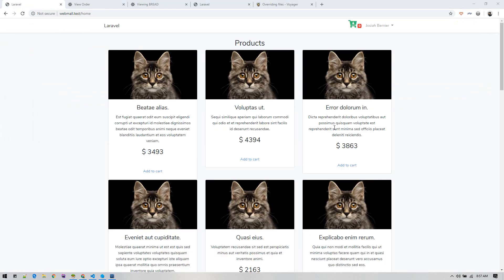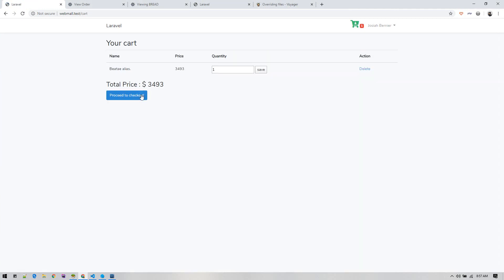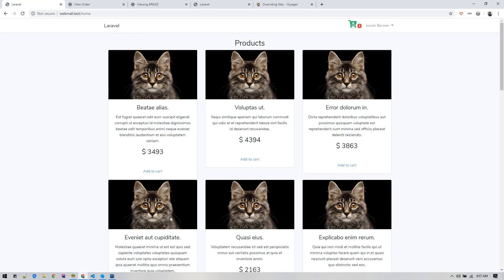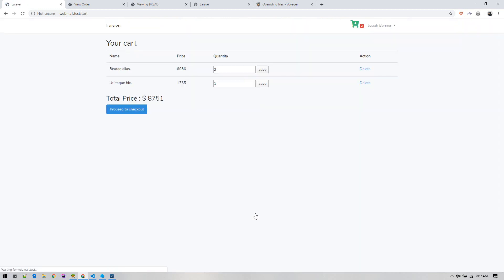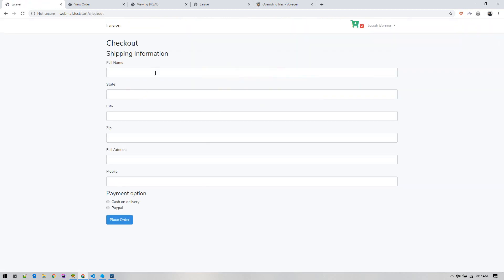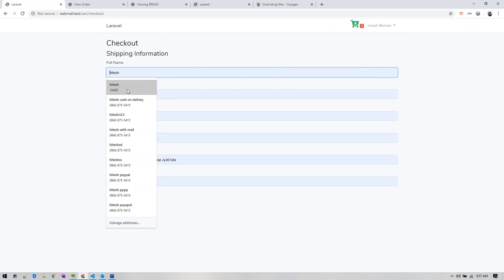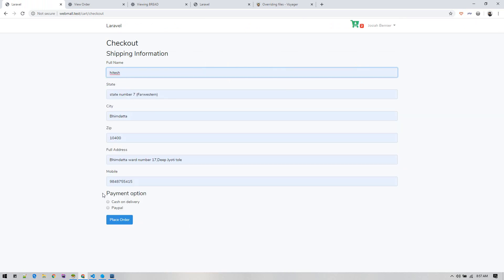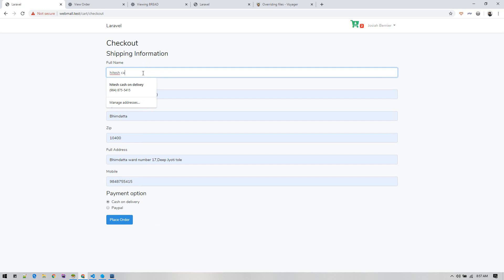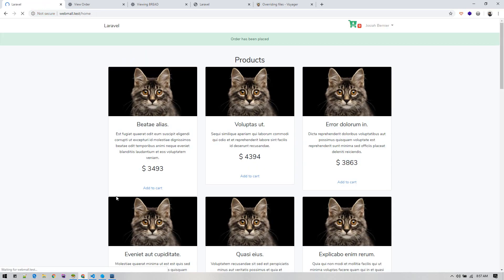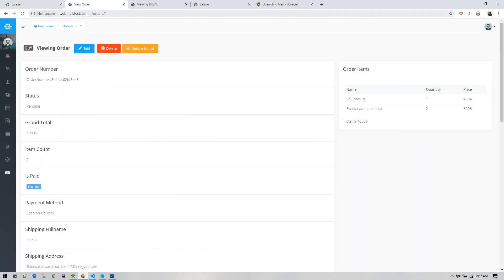At this point, we can add items to cart, we can increase items, save it. We can go to home page, add another item, proceed to checkout, fill in our information, and then the order has been placed.